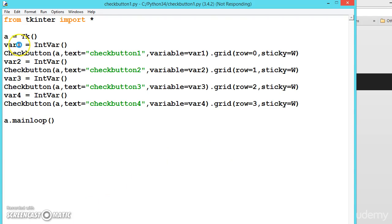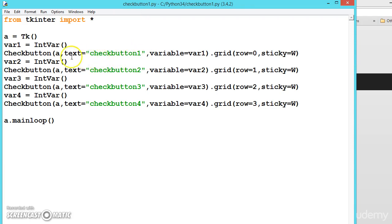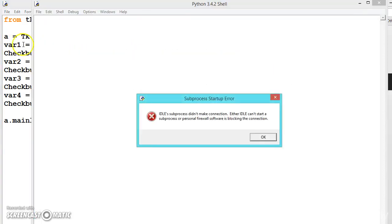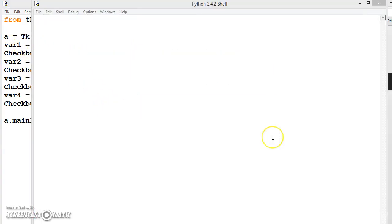Actually these variables contain the values when we press or tick mark the check button. It contains only two values, either 0 or 1. If you press the checkbox it will contain 1. If you leave it blank it will contain 0.